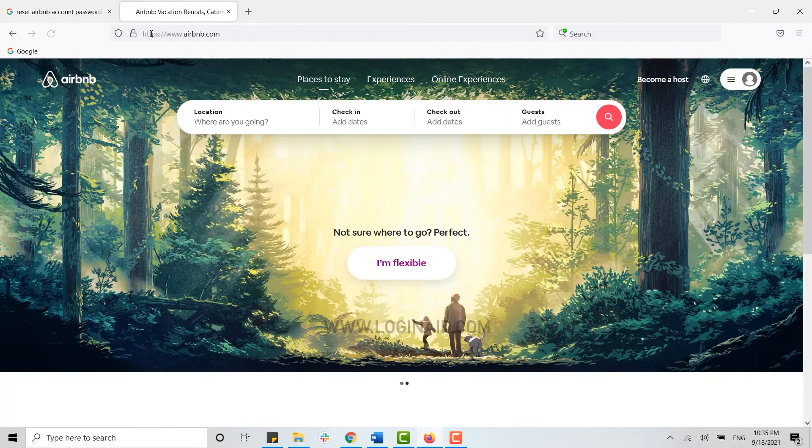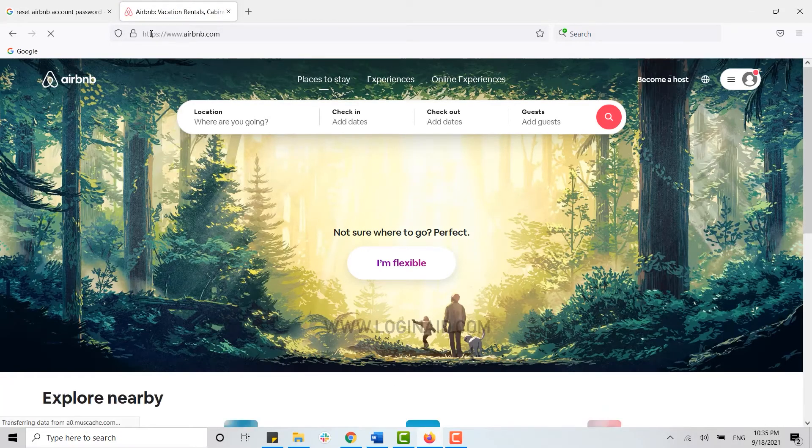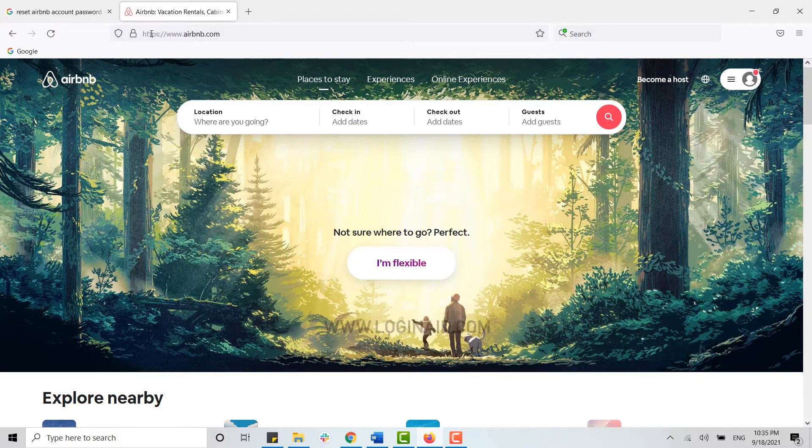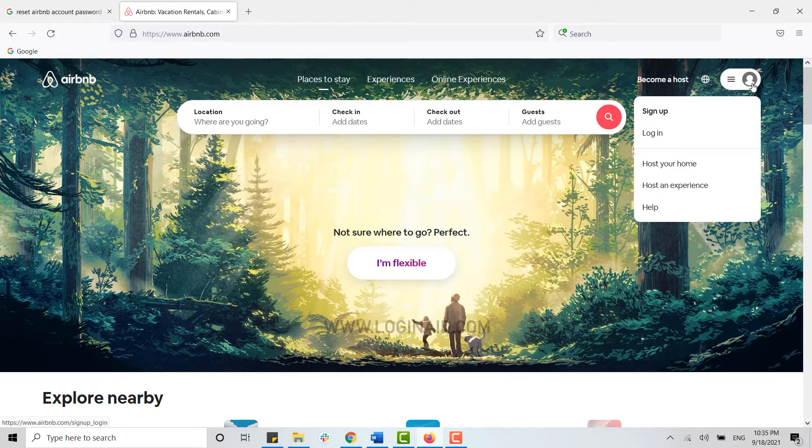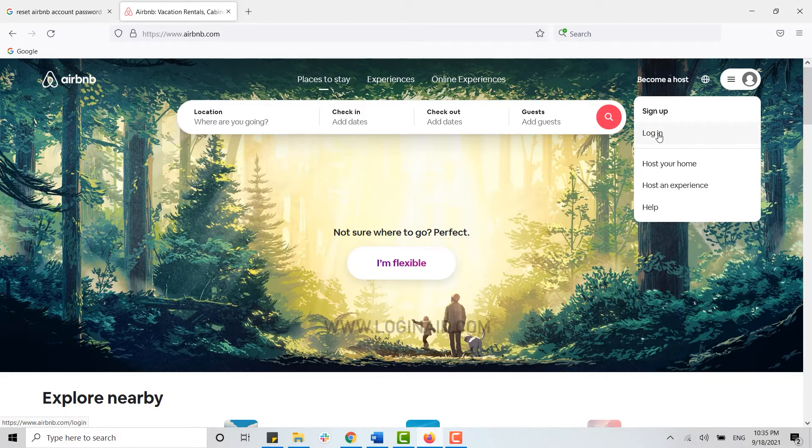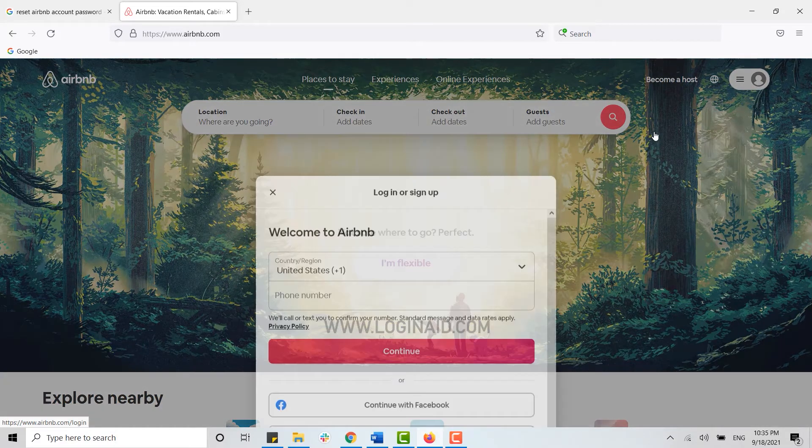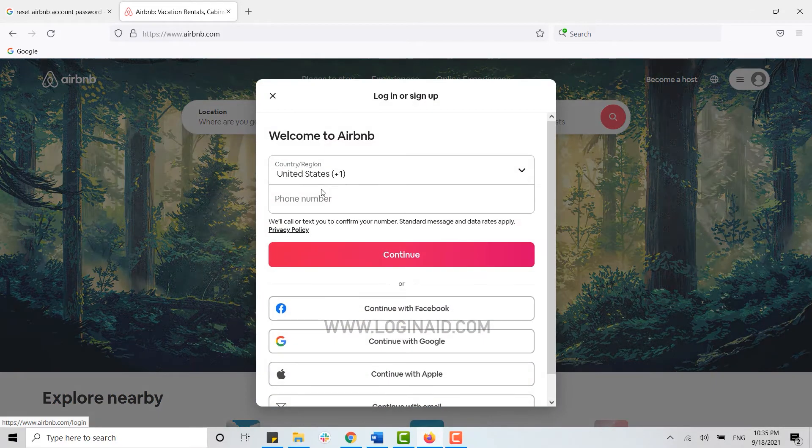This will direct you to the official page of Airbnb. Now here you need to get logged in first. So for that click on the profile icon and then click on the login menu.